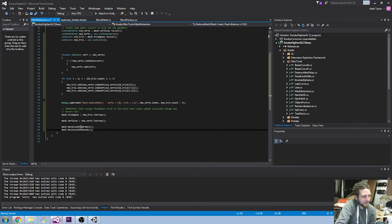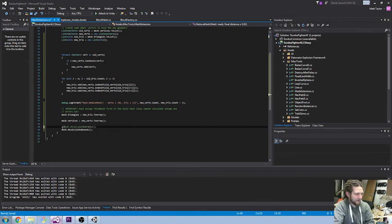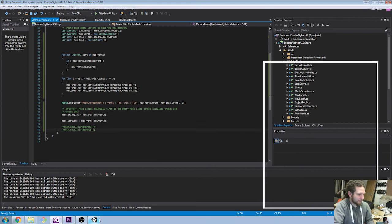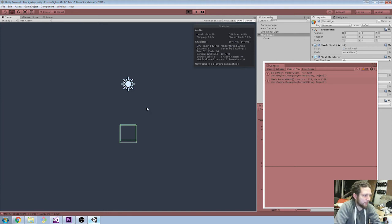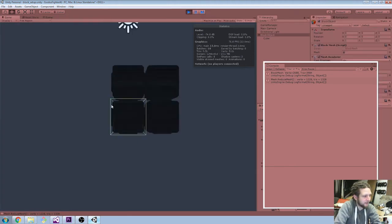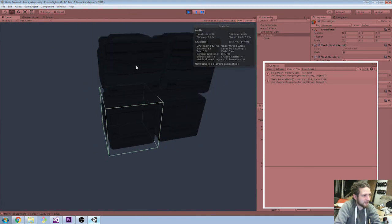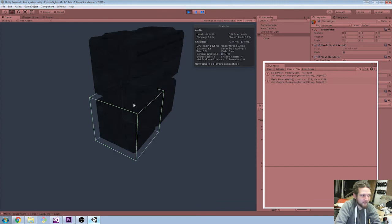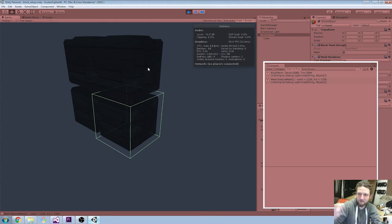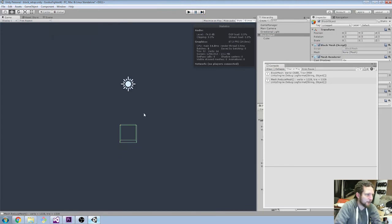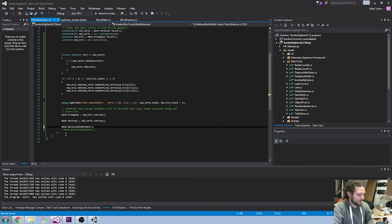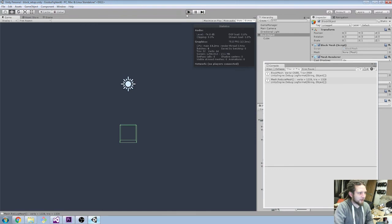If I comment out recalculate normals, what you'll see is it will use the original normals from the original mesh and won't be able to calculate the lighting correctly. It's not able to calculate the texture correctly either because it doesn't know what the normal is, so it just assumes the normal is Vector3 forward on the model. So recalculate normals is required. I'm not 100% sure whether I need recalculate bounds or not.